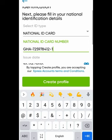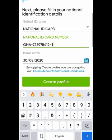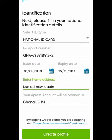After entering your identification information, click on Create Profile. Then enter your home address — just enter something like your location — and click on Create Profile. You're done.